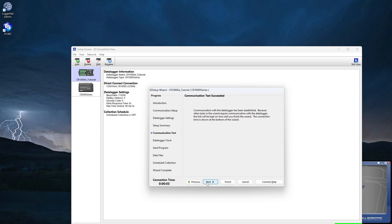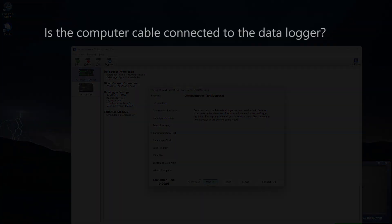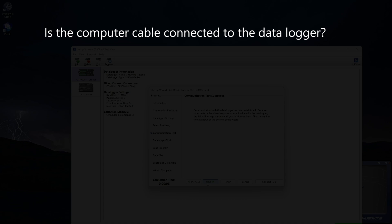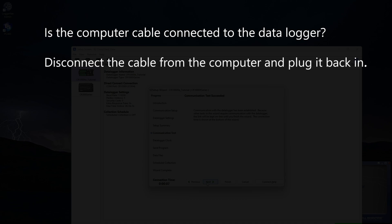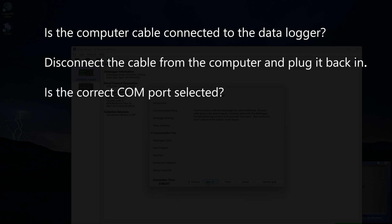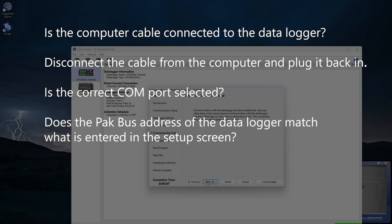If this test wasn't successful, check: Is the computer cable connected to the data logger? Disconnect the cable from the computer and plug it back in. Is the correct COM port selected? Does the PACBUS address on the data logger match what is entered in the setup screen?